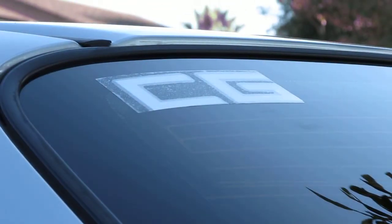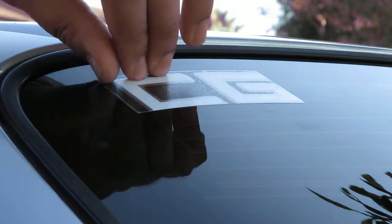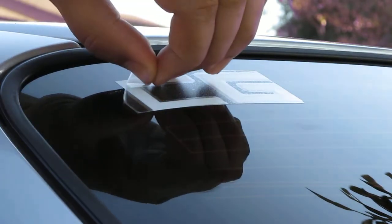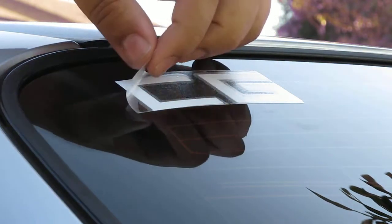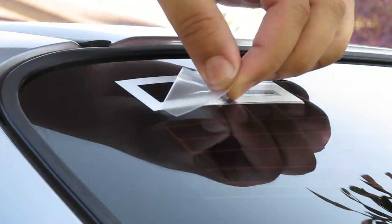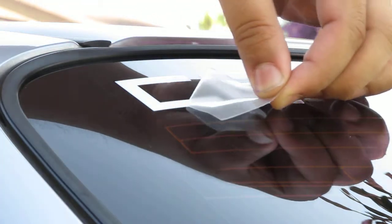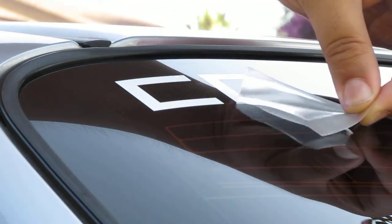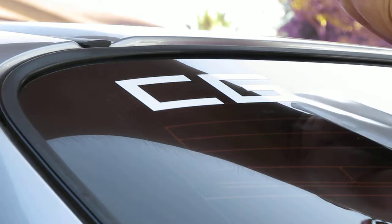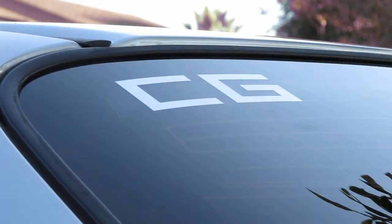Once you're done, remove the transfer tape. Peel it from one corner and do it at an angle. And that's it.